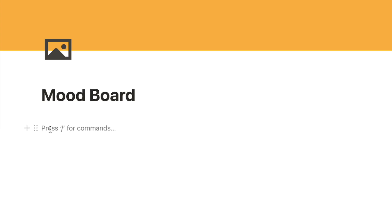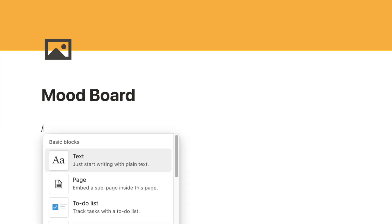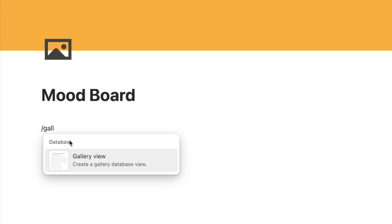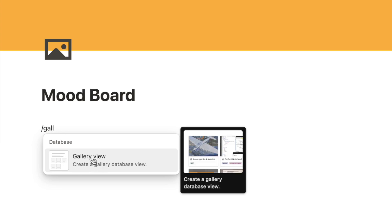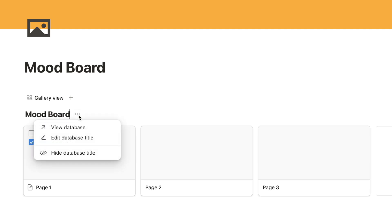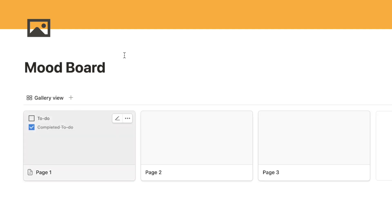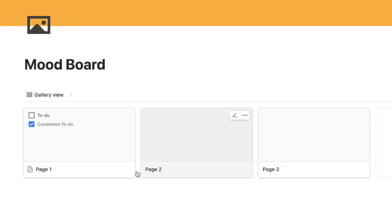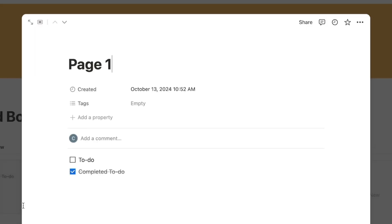This first mood board is actually a database, and I want it to be a gallery view. So I'm going to type forward slash 'gallery' and select the gallery view database block — that adds a brand new database in the gallery format. I'll give it the name 'mood board', then click the three dots and hide the database title so it looks a little bit cleaner.